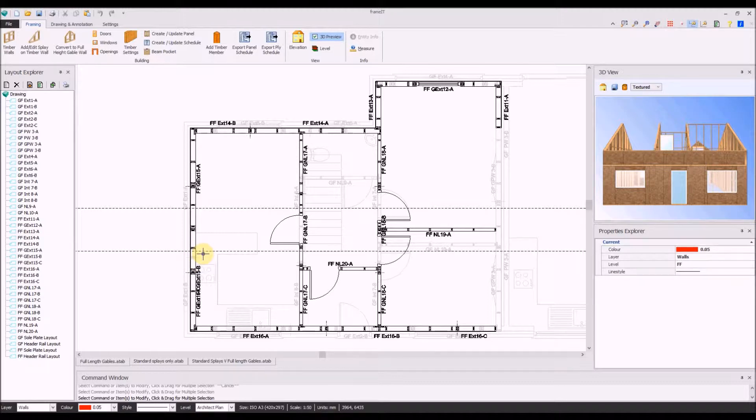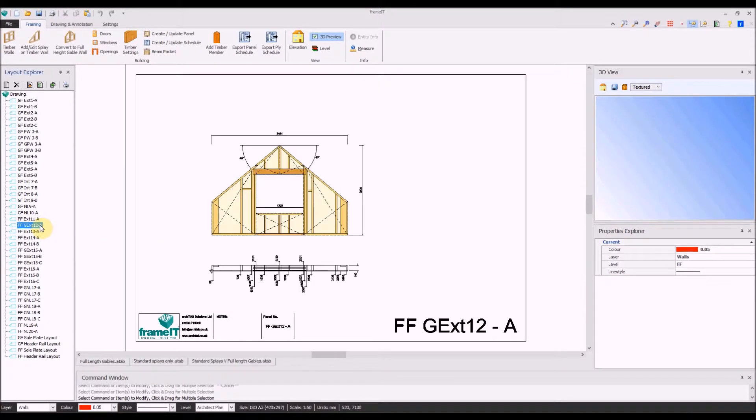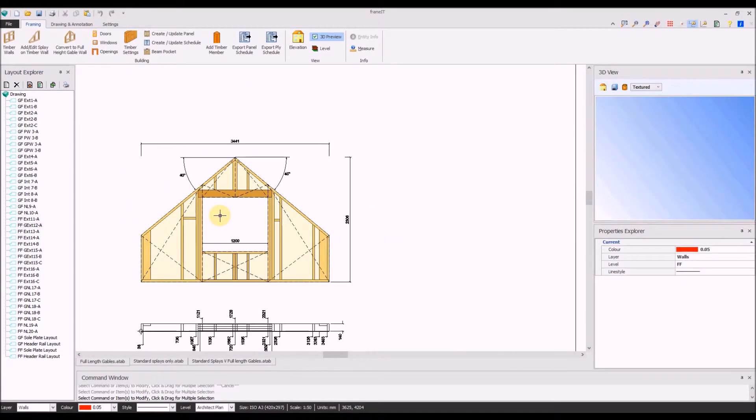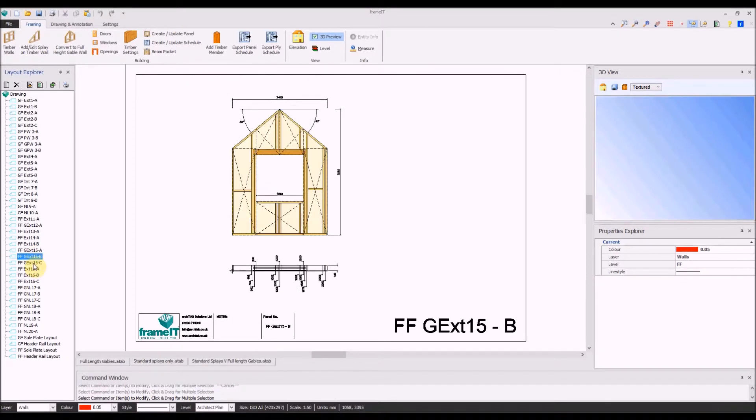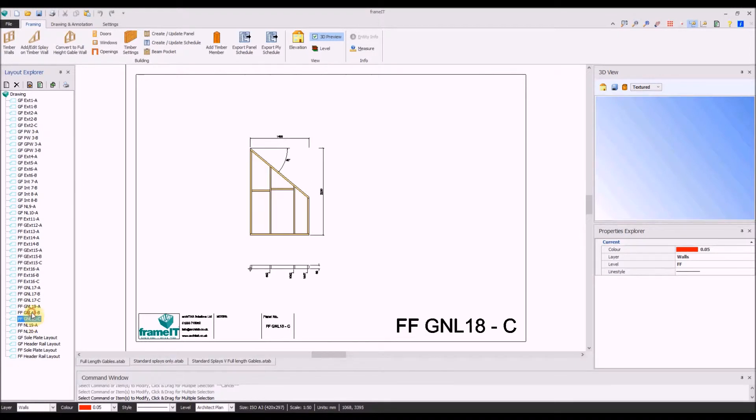Now full-length gables are available with similar functionality to the existing splay command. Not only that, doors, windows, and openings can now be added automatically to the full-length splays.